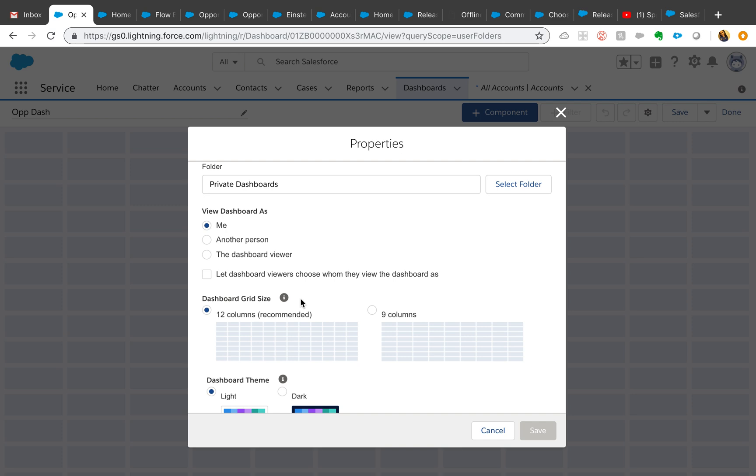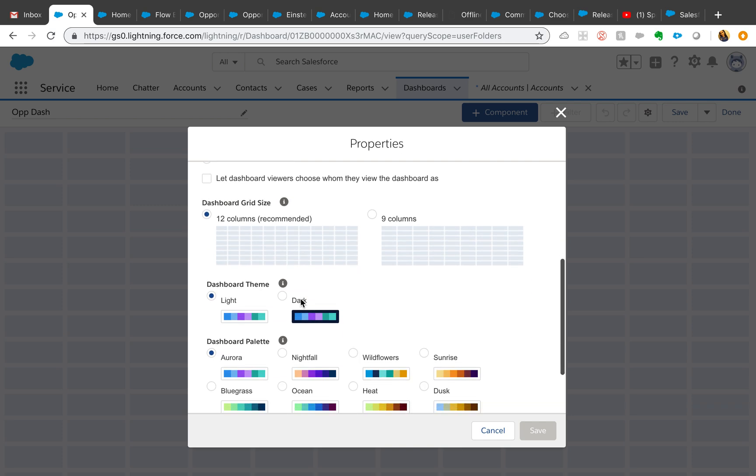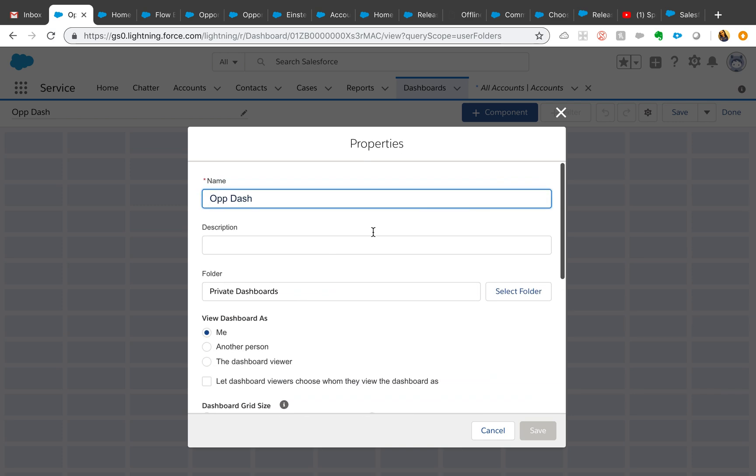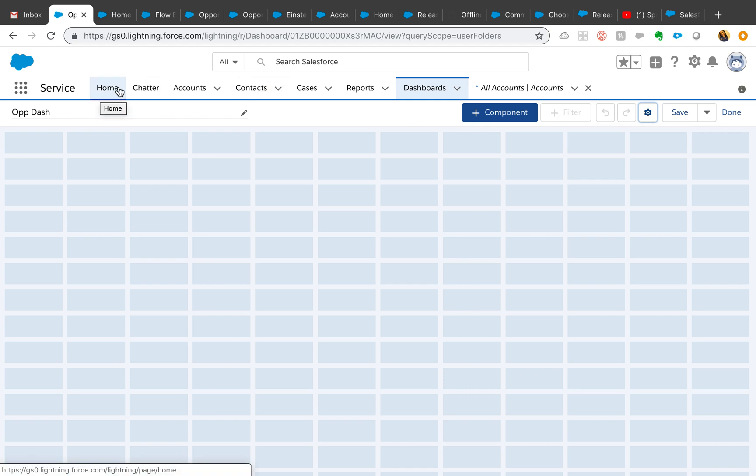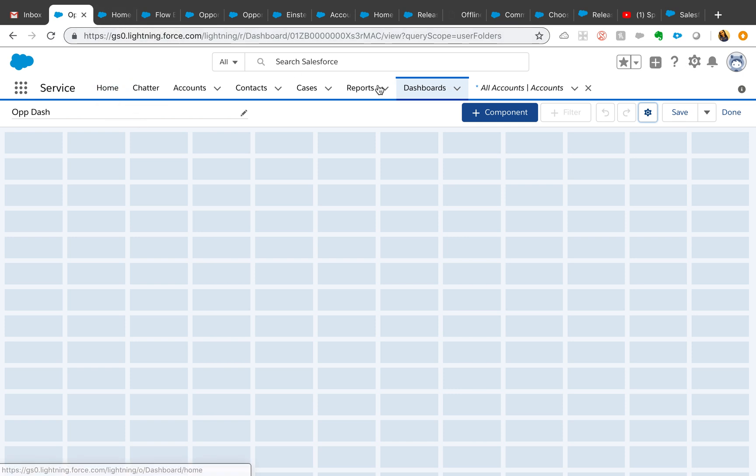According to the release notes, you can also now use the summary field from report into the Lightning data table inside the dashboard. So try that out when you get a chance.